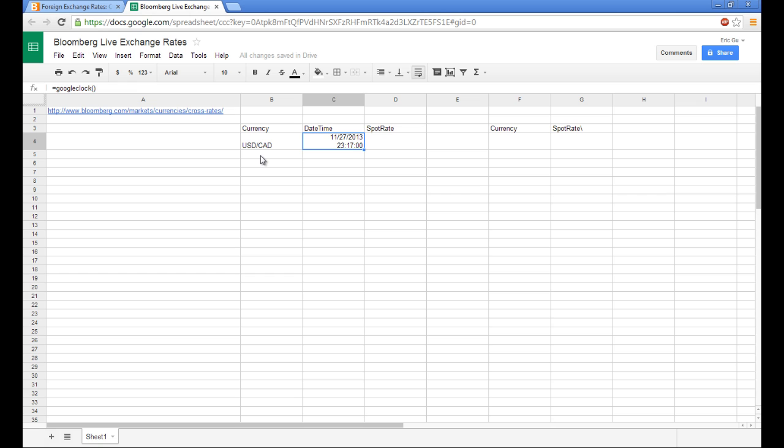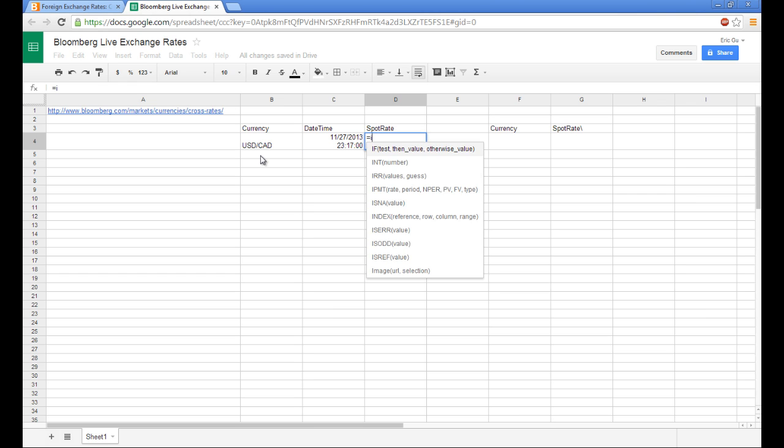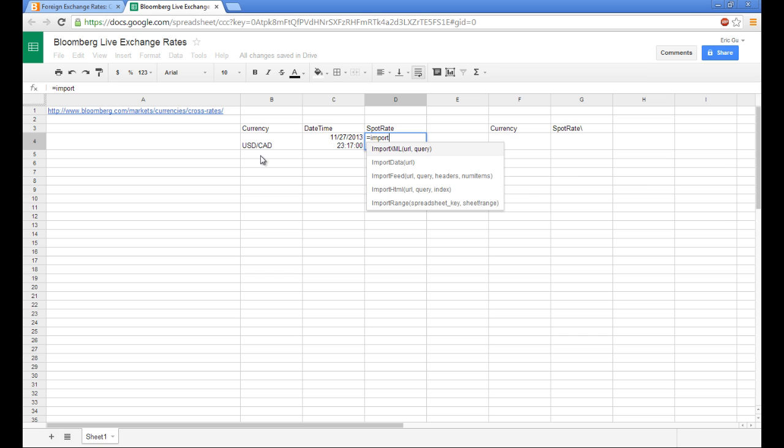Next, we're going to actually pull in the data point that we want. But we will use a different function, and that will be import XML.